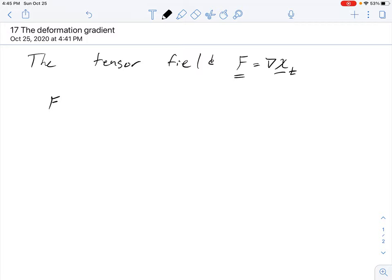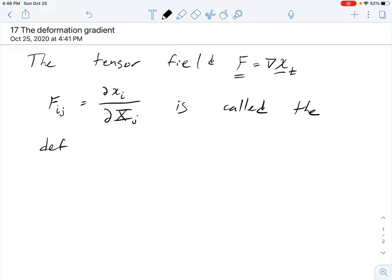Its components, if we pick a fixed orthonormal basis for the Euclidean frame that everything lives in, are given by F_ij equal to the partial derivative of x_i, the position in the spatial configuration, with respect to X_j, the position coordinate in the reference configuration. Its determinant, denoted capital J, is called the volumetric Jacobian.